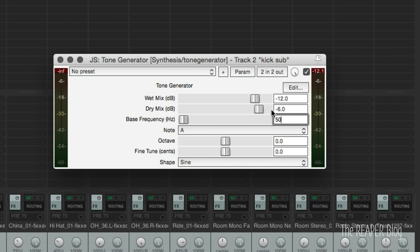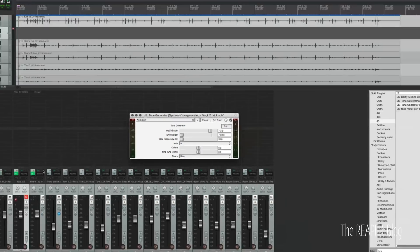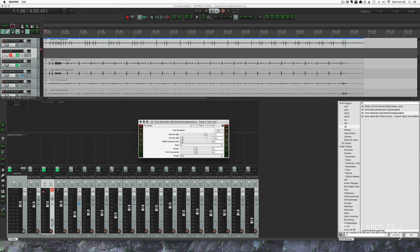And we're going to turn off the dry mix. So that means that the signal coming in from the kick that we're going to route through it is not going to also come through. So this track is just a 50 hertz tone now.